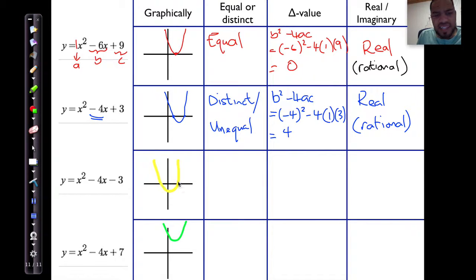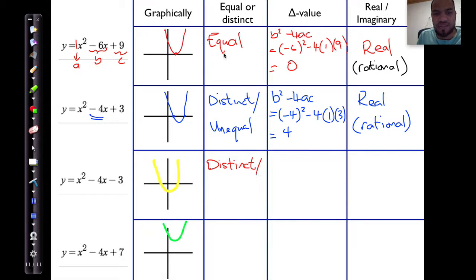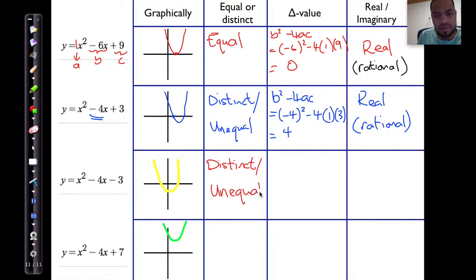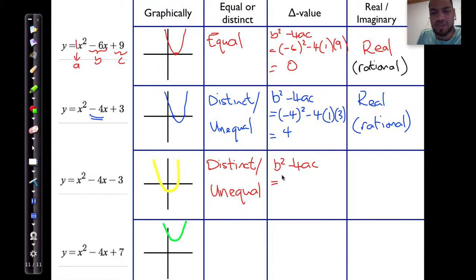In this case, again, it touches at two different places, so you can clearly tell that there are going to be distinct roots. In other words, the roots are not the same — if they were the same, they'd be considered equal. Here, that means they are going to be unequal. Let's work out the b squared minus 4ac value again — the delta or discriminant value.